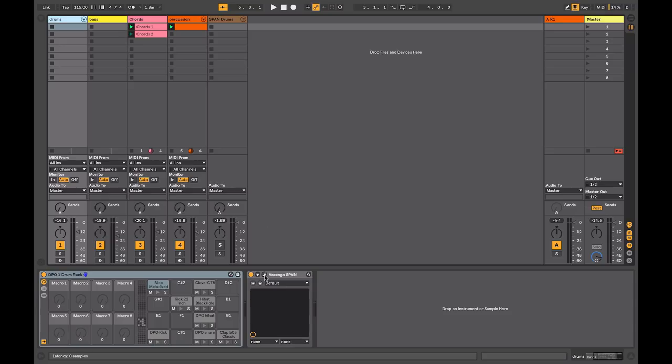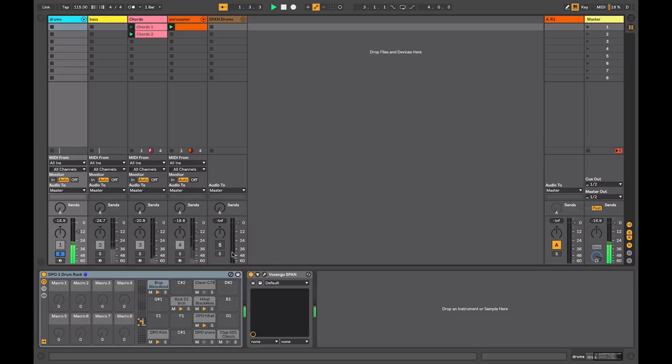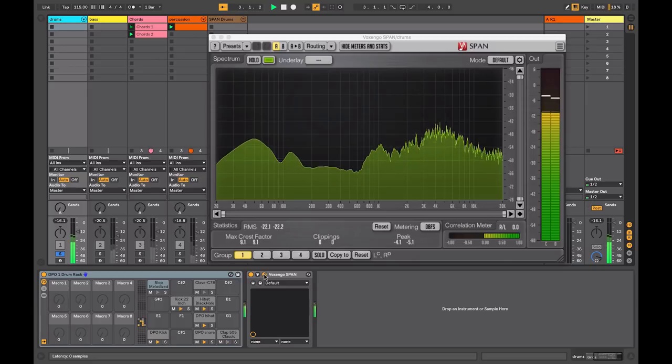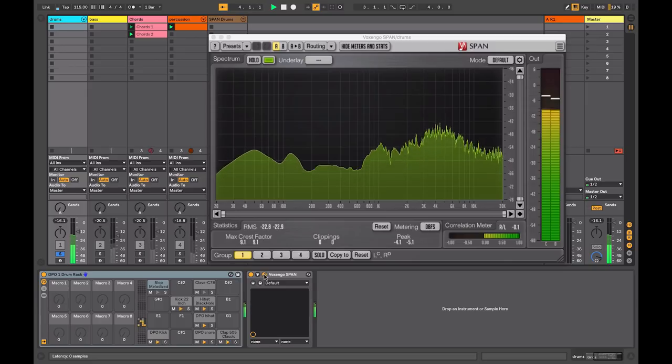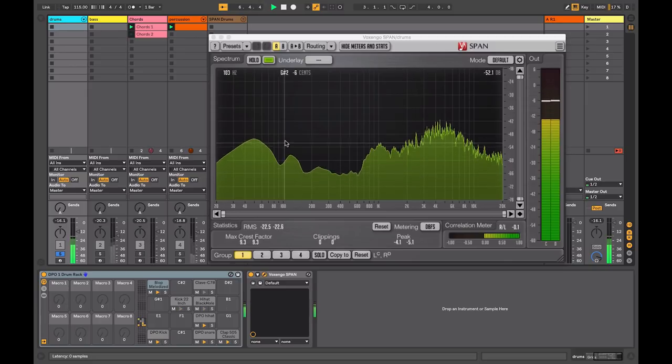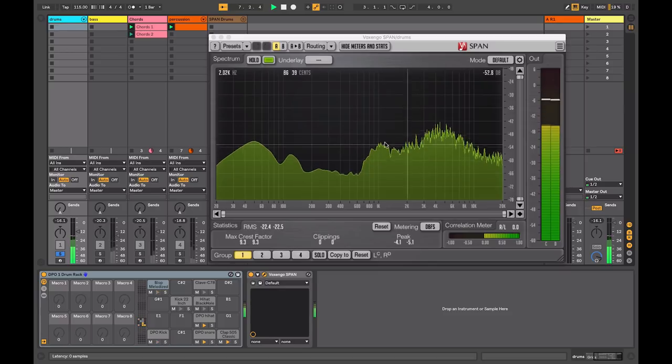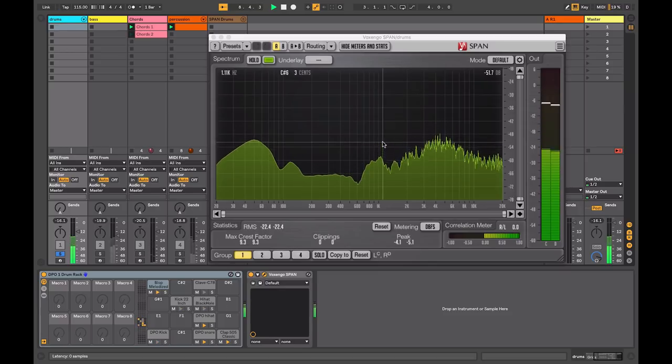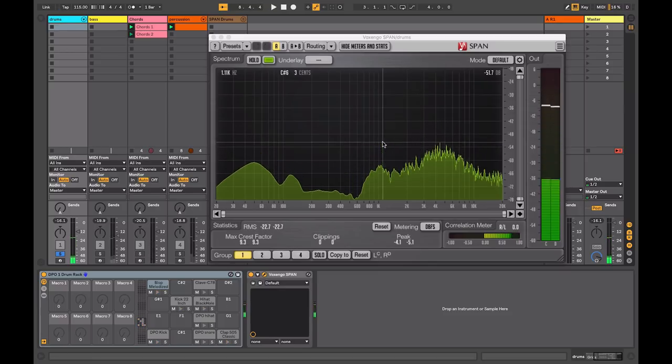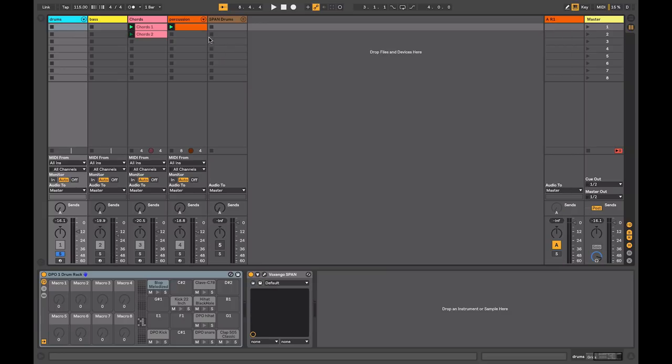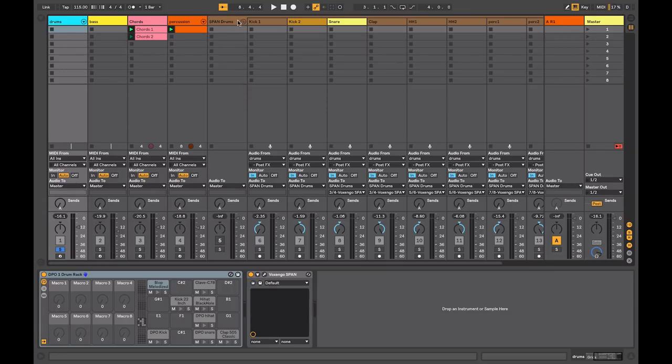I've got Voxengo Span inserted after my drums here on this track. I'll just solo my drums. When I call this up here it's performing analysis on all that material. We're getting a stereo analysis of the material that's playing, the combination of all my drum sounds. What we're going to look at today is setting up the plugin in such a way that I can perform individual analysis on each channel.